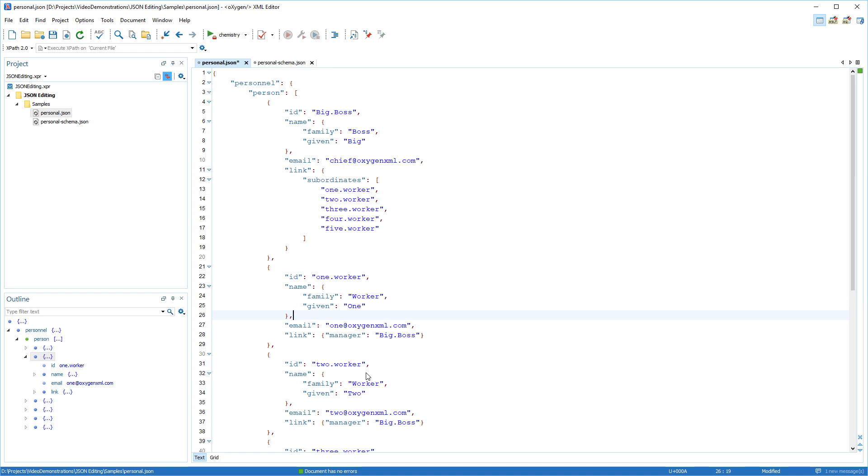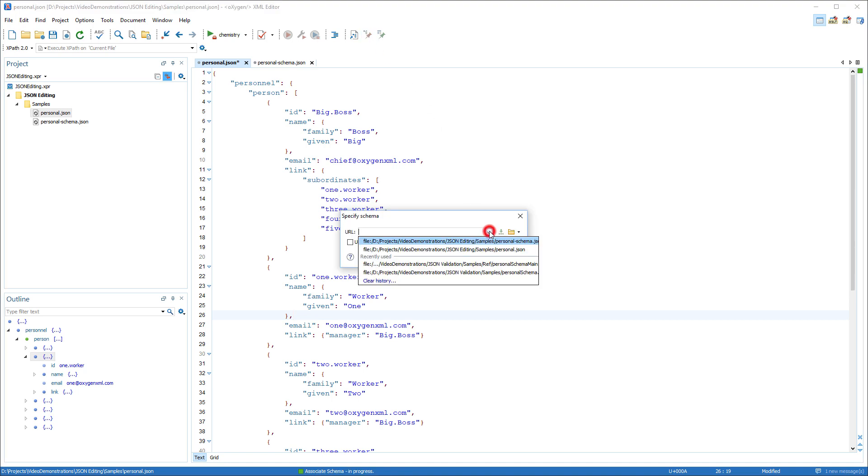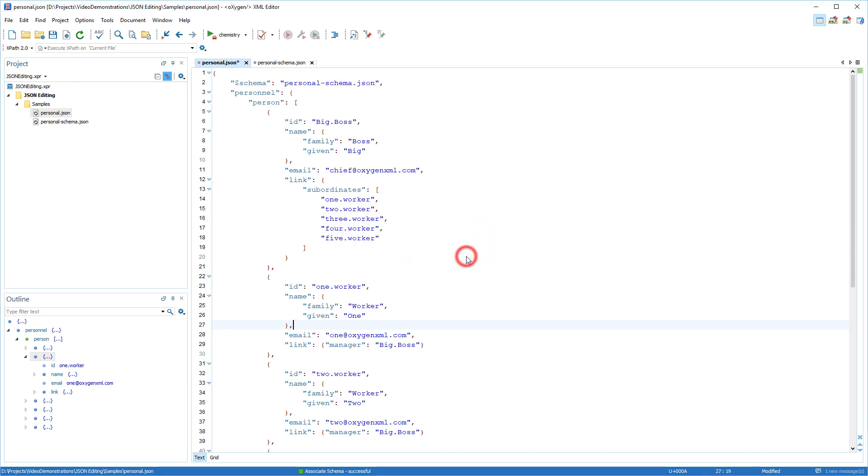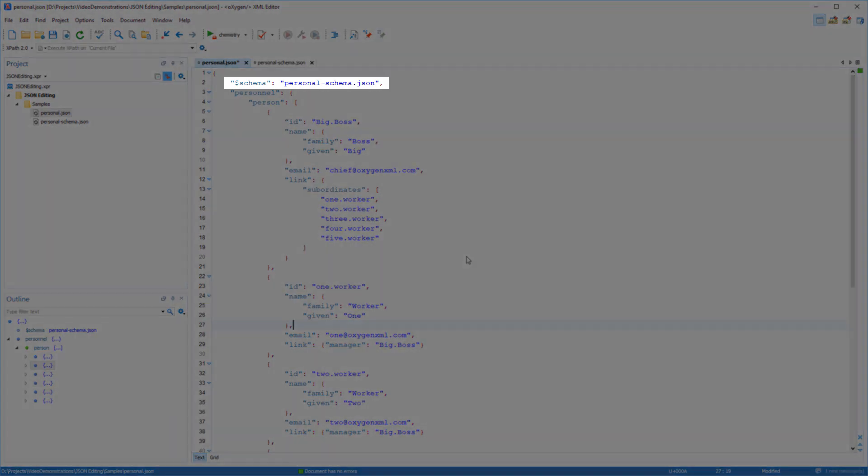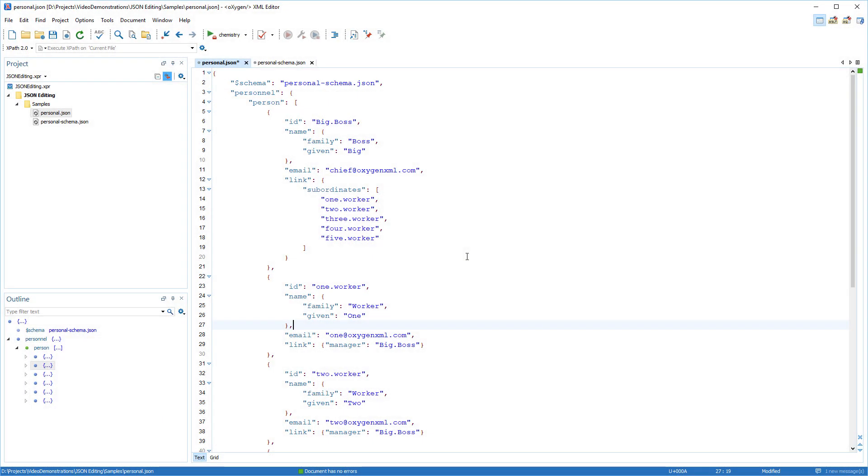Another method is to associate the JSON schema directly in the document by using the Associate Schema action that is available on the toolbar. Notice that the schema property was added at the beginning of the document with its value set to the specified URL.